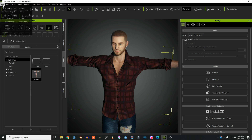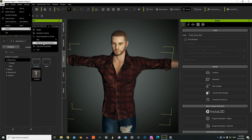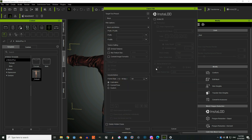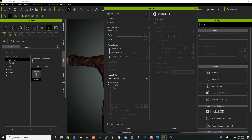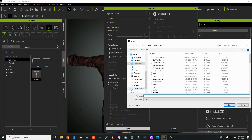Now we're going to export it. Go to File, Export, FBX — Loaded Character. We're going to export it into Blender, uncheck Embed Textures, check Delete Hidden Faces, and export it. Just give it a name and save it.